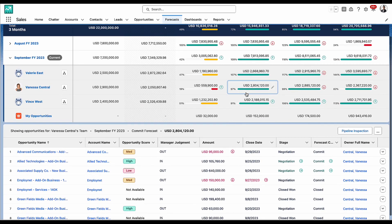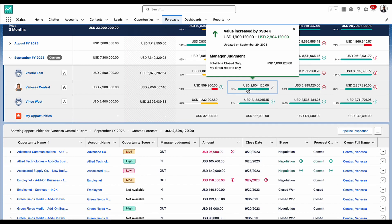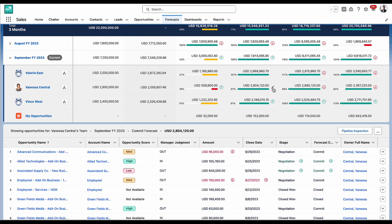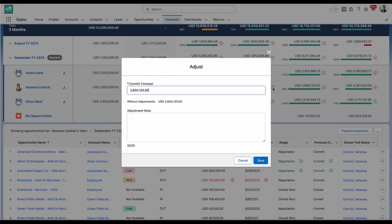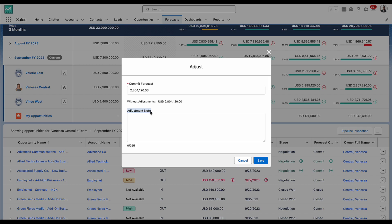Now back in the grid, managers can see what the deals that have already closed, and those that they marked as in, are adding up to. And this informs a much more accurate commit adjustment that they now feel confident in, and can add any adjustment notes needed.